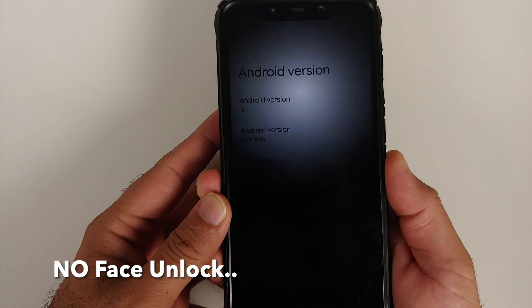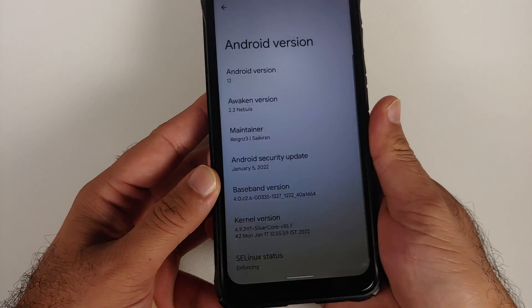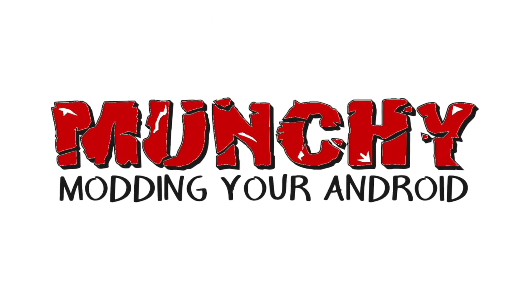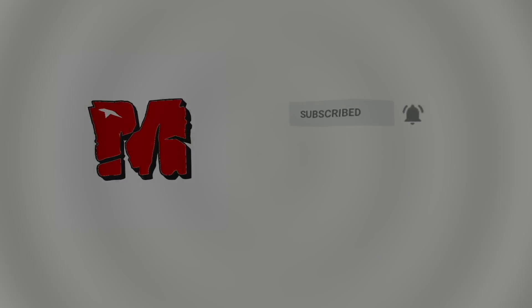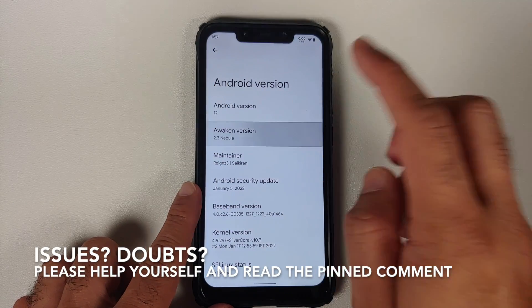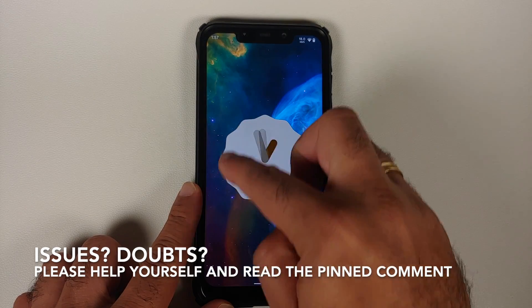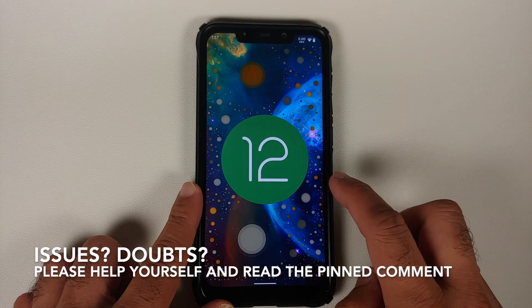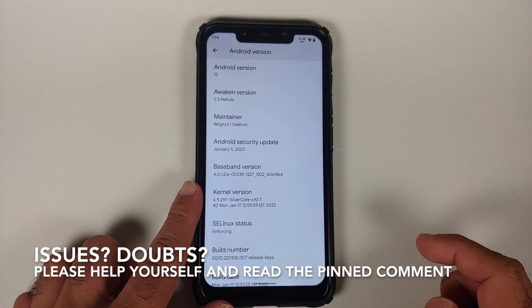Hey peeps, what's up, Manji here, back with another video. In this video we're going to see what is new in the latest official build of Awaken OS version 2.3, based on Android 12, running on the POCO F1.